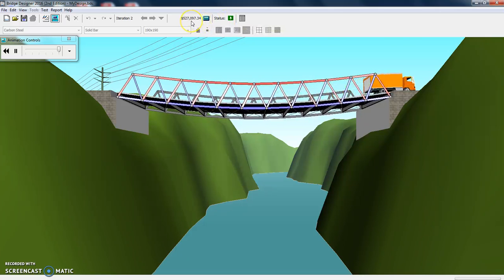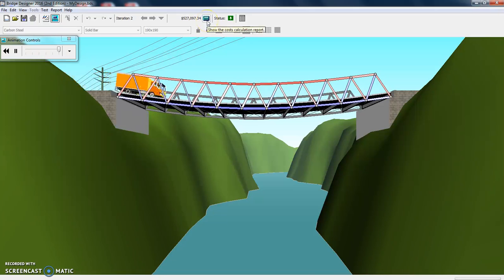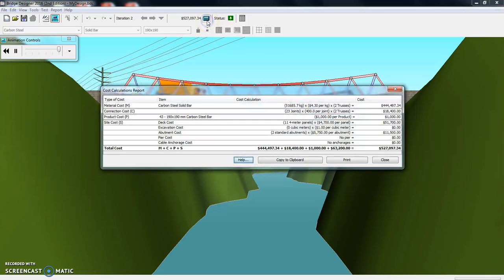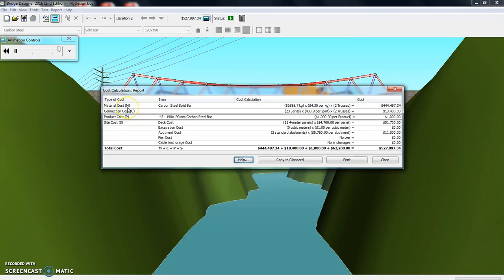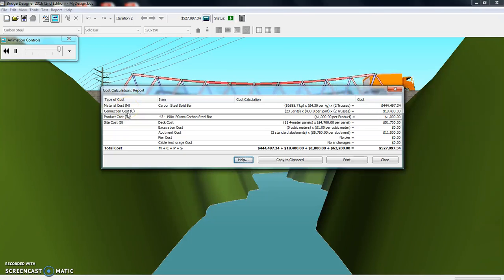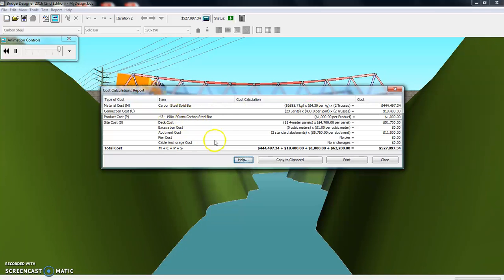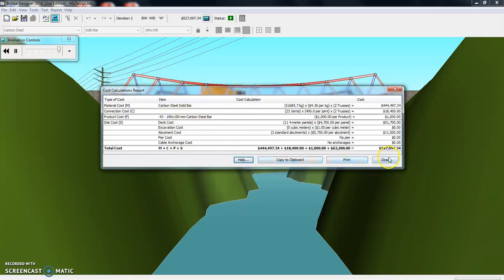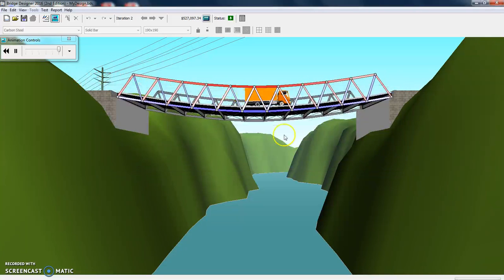My cost is pretty high. If I want to take a look at the cost, the detailed cost, all you have to do is click that. It tells us what our material cost is, what our connection cost is, so that's the number of joints, and so on and so on. I'm going to close out of that.